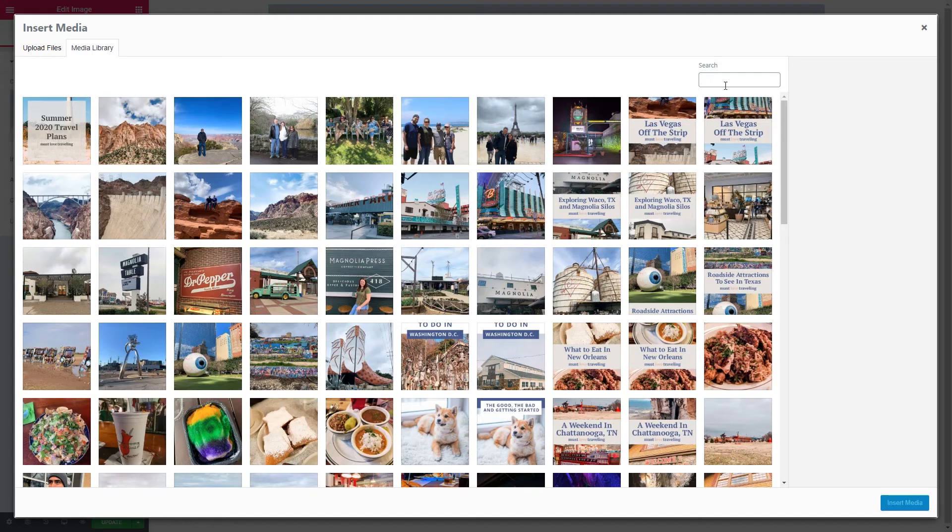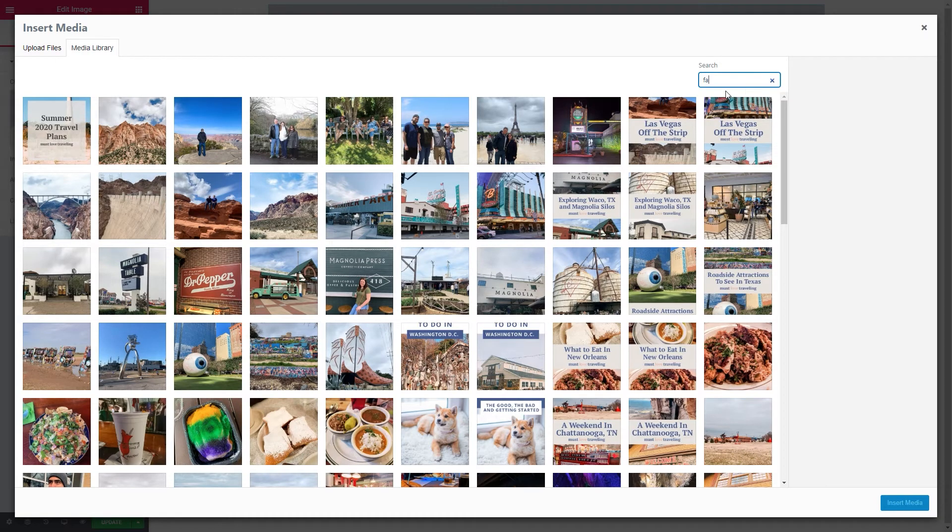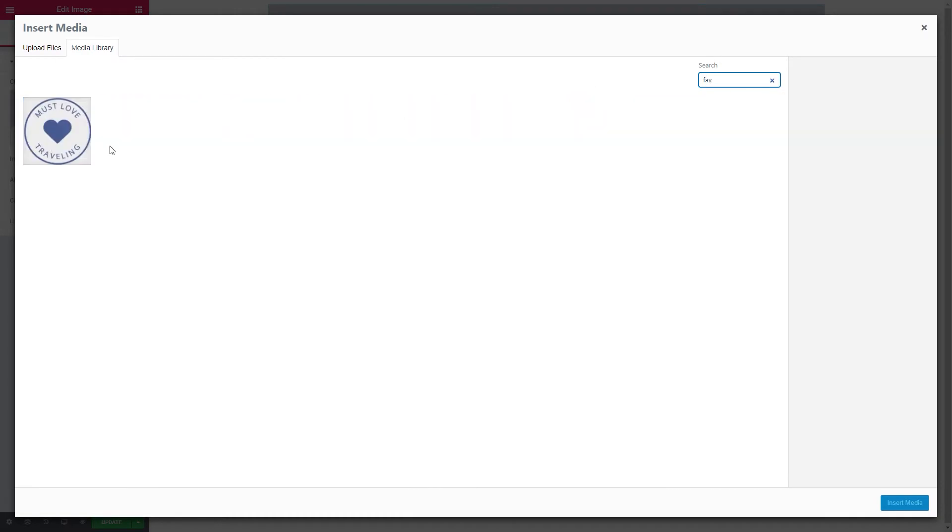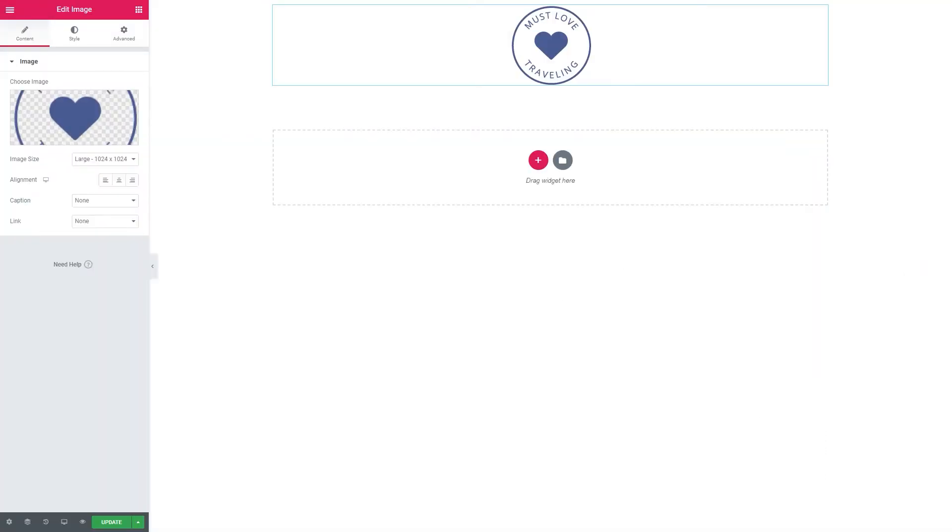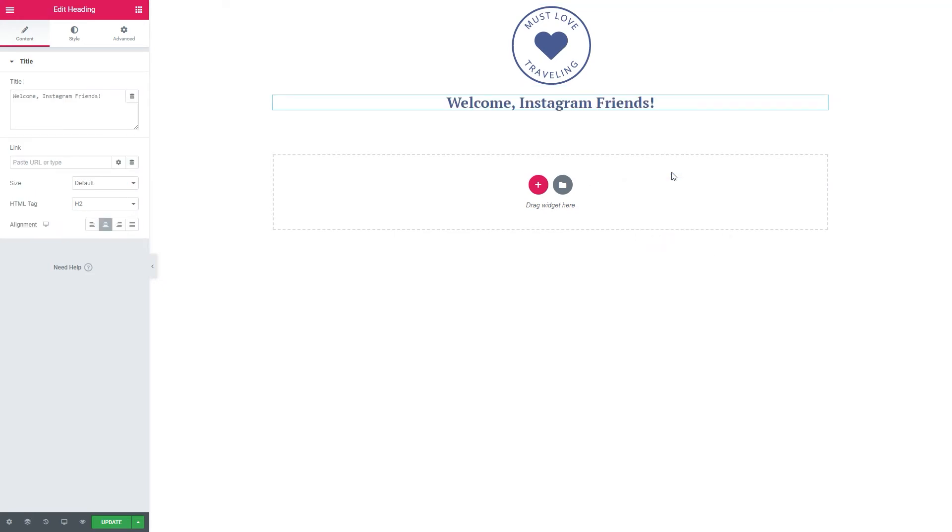I'm using the Elementor page builder to create this page, so I can drag over any of the modules on my page and really customize it. What you can add will really depend on the platform and the theme that you're using for your website.